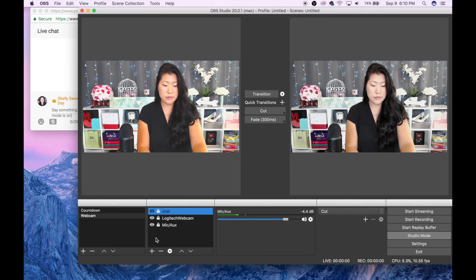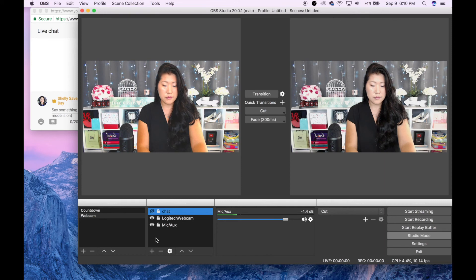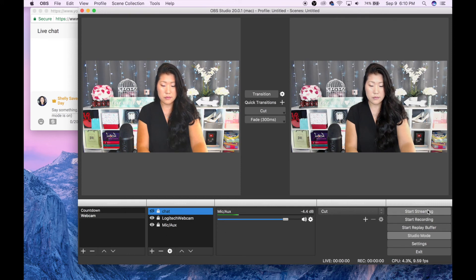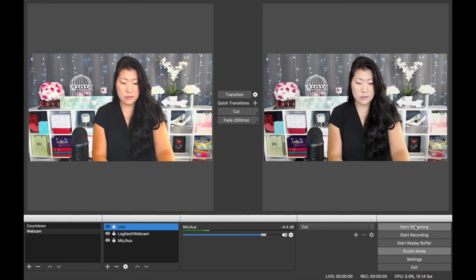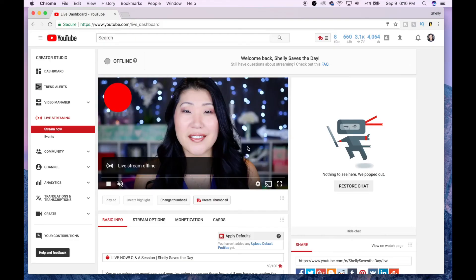When you're ready to stream for real, there's going to be a button on the right-hand side that says Start Streaming, and it will go straight to YouTube because you've already put in your streaming key. Once you hit that button, switch over to YouTube, and you'll see that it goes from offline to online.